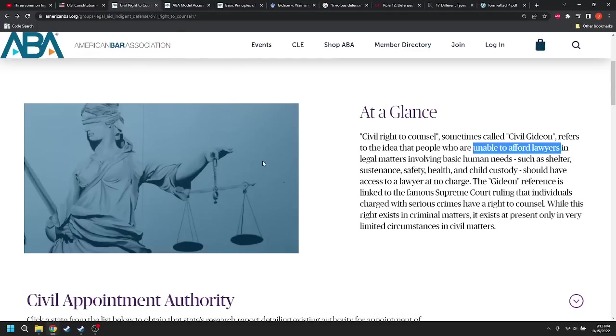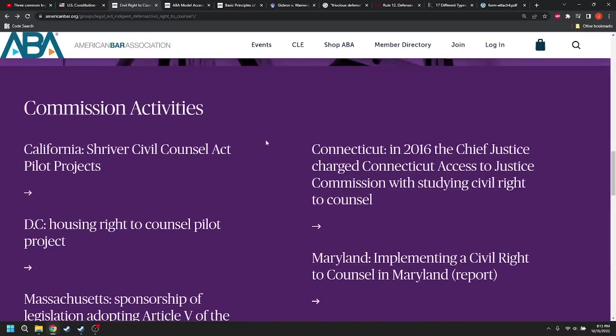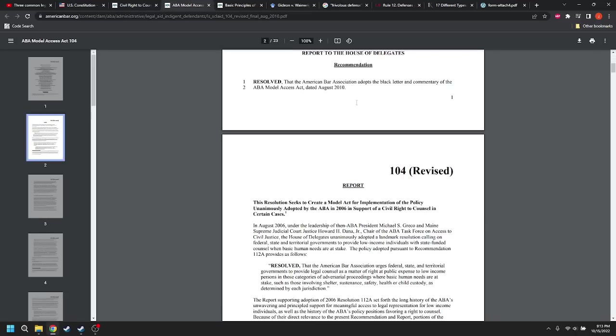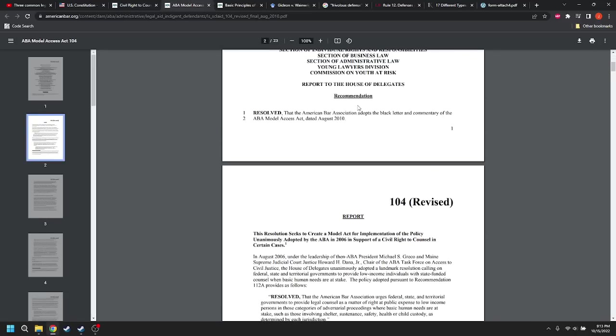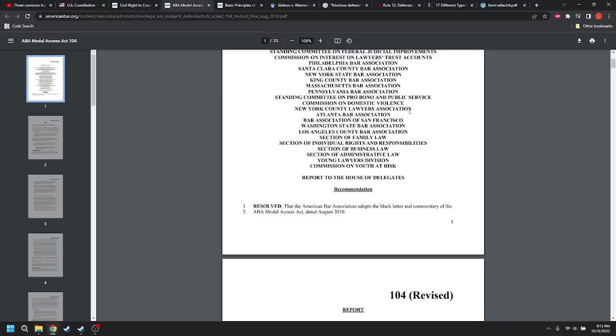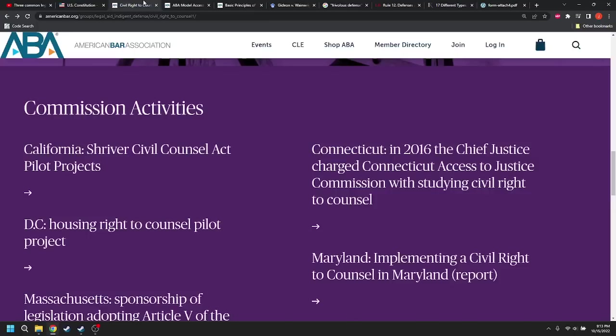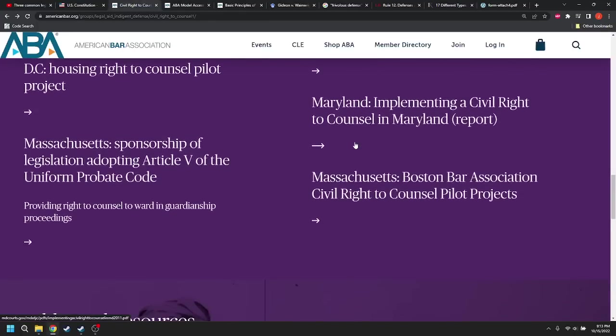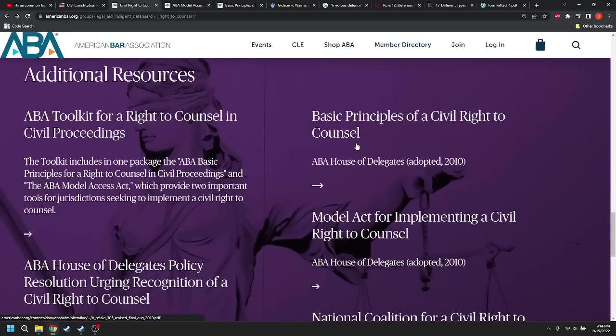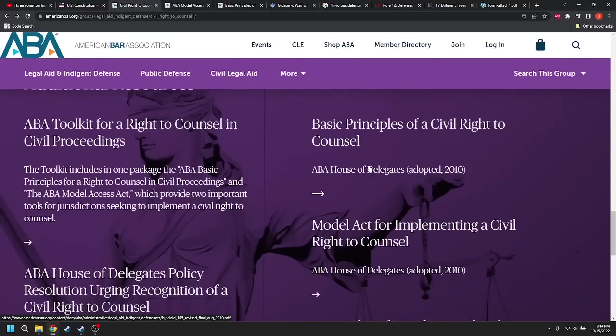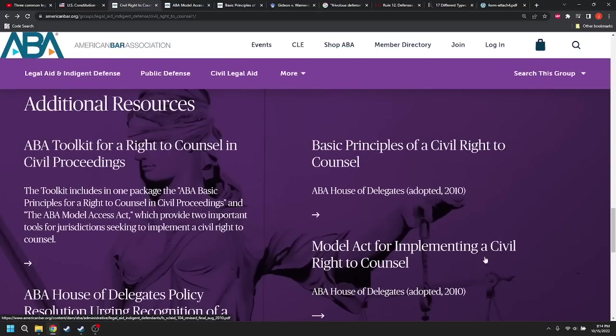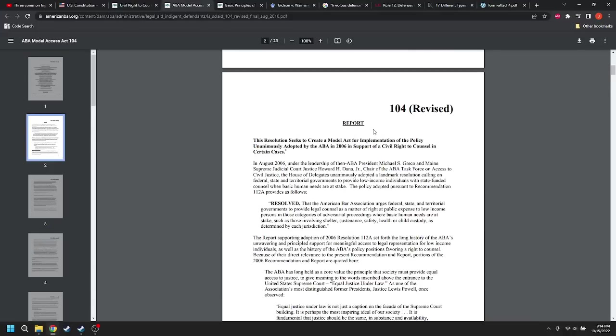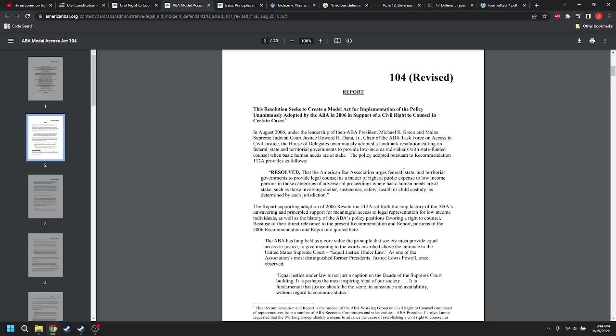Now, if you actually go on to read these things down in here, you come across this rule, right? Or this, not rule, excuse me. This is, I believe this is the model act for implementing a right to counsel. Well, it's a model act. The resolution seeks to create a model act for implementation of a policy resolved that the American Bar Association urges, urges, this isn't a law, urges federal,